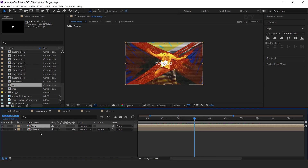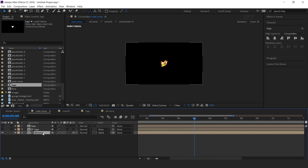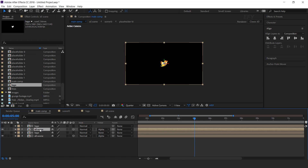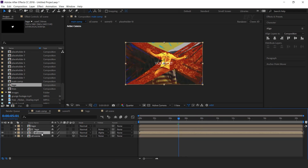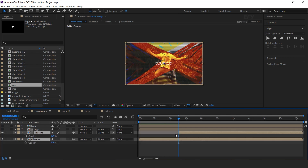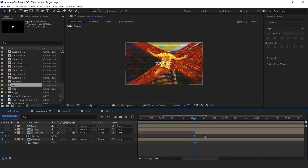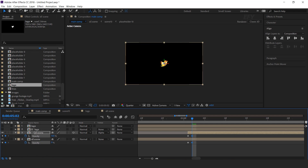Now go to main comp and drag logo comp into the timeline. Select the bottom layer and change track matte to alpha matte. Now duplicate logo and all scenes layers. Move all scenes to the bottom of all layers. Go to around 5 seconds forward and trim the first all scenes layer from the front side. Now select both all scenes layers, press T for opacity and add a keyframe. Change top layer opacity to 0%, then go to 1 frame forward and change opacity to 100%, and bottom layer opacity to 0%.